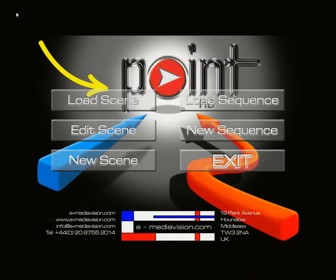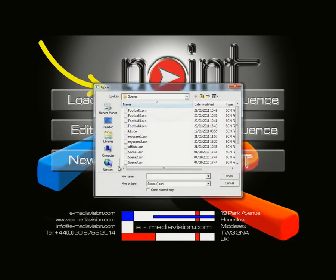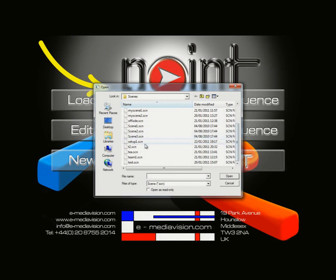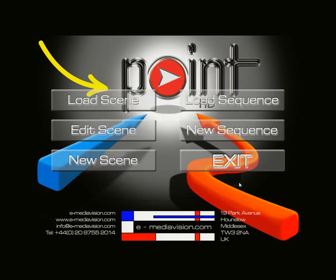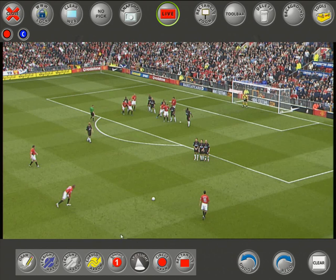Now let's look at Edit Scene mode. From the main menu, if you want to change a pre-made scene, add tools, or change the look of the tools, you don't have to create it from scratch — simply click Edit Scene, go to the scene made previously (Setup 1), and click Open.